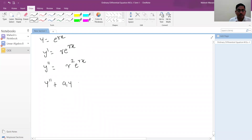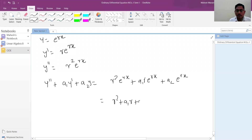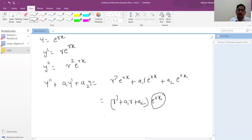So L(y) = (r² + a1·r + a2)·e^(rx). We want non-trivial solutions, so e^(rx) ≠ 0, meaning we need r² + a1·r + a2 = 0. So L(e^(rx)) = 0 if and only if r satisfies this equation, i.e., r is a root of the characteristic polynomial P(r) = r² + a1·r + a2.